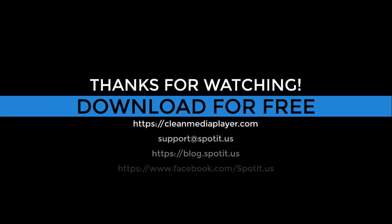For more tips and tricks, please visit the Clean Media Player website and don't forget to subscribe to this YouTube channel.